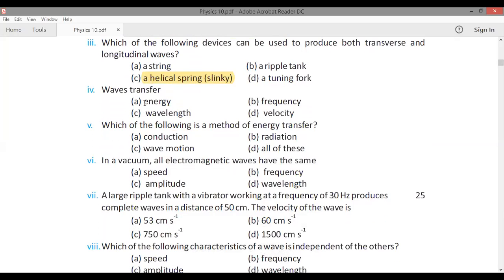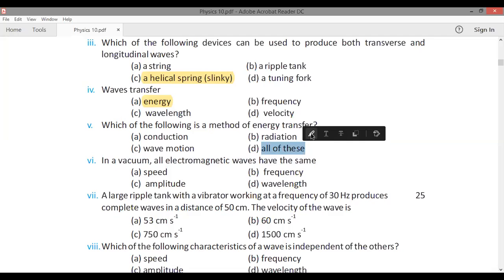Waves transfer energy. Which of the following is a method of energy transfer? The answer includes conduction, radiation, and wave motion — all of these. In a vacuum, all electromagnetic waves have the same speed.